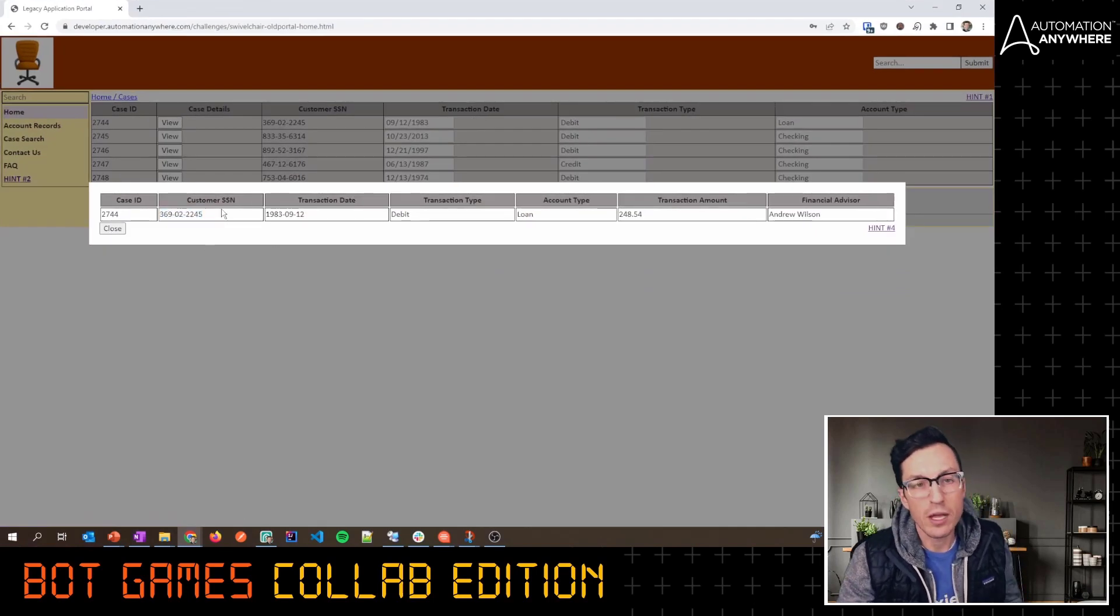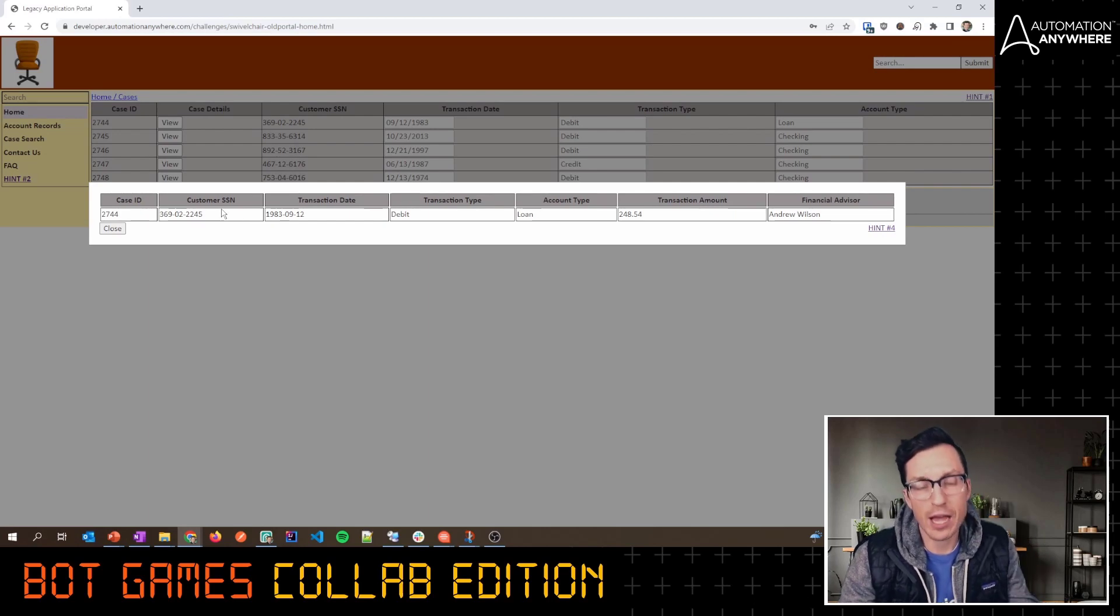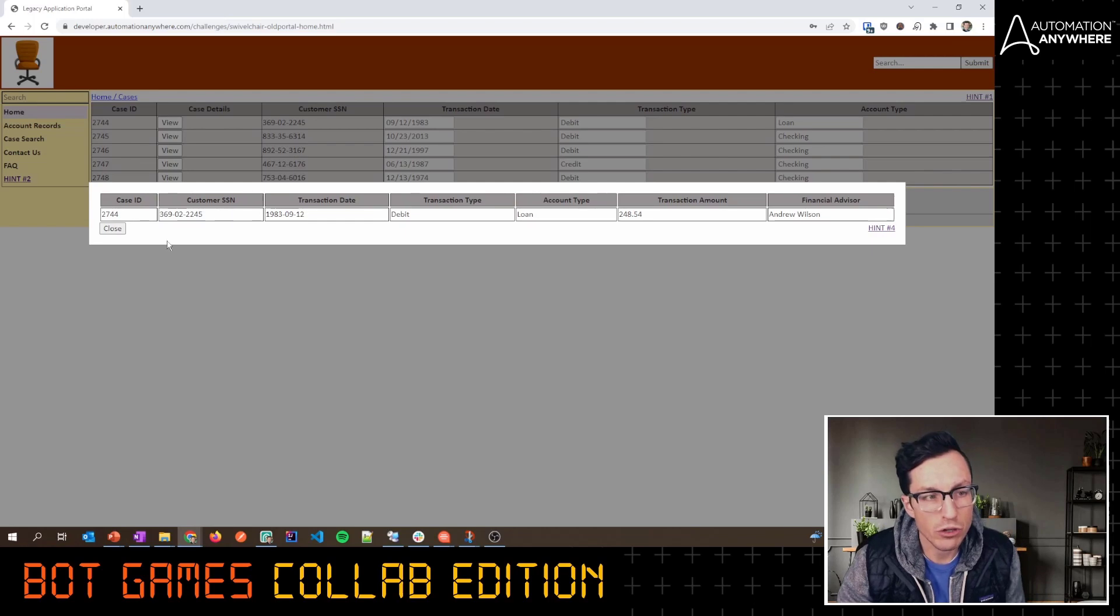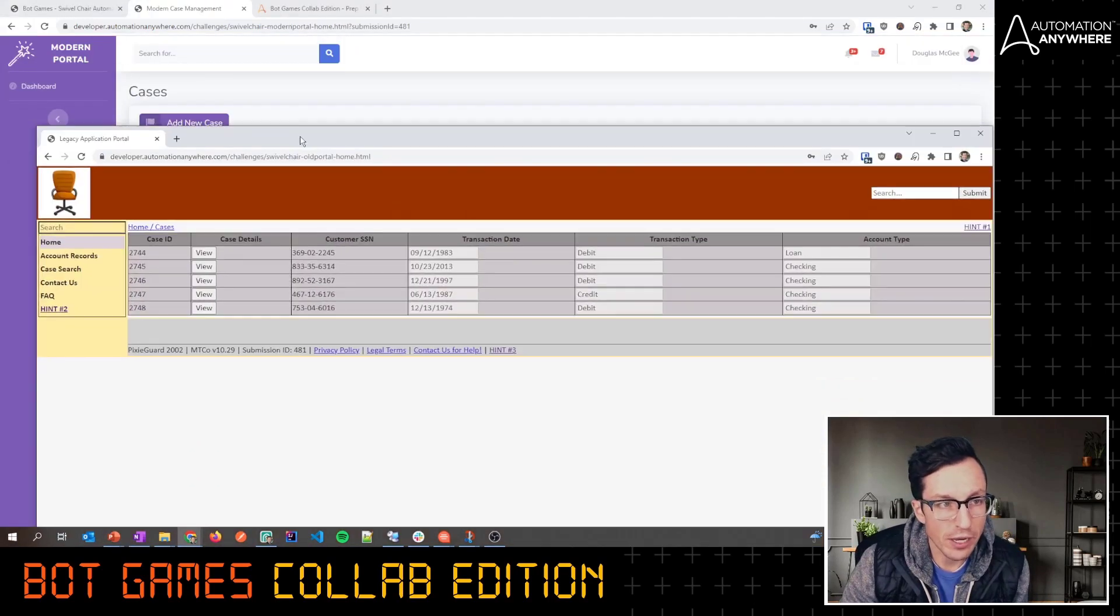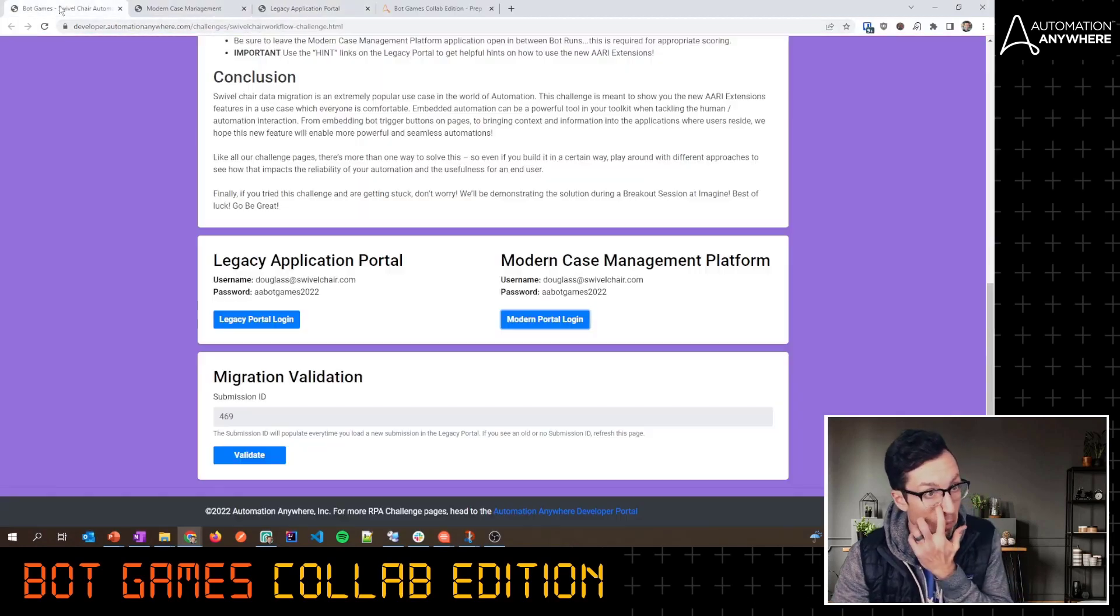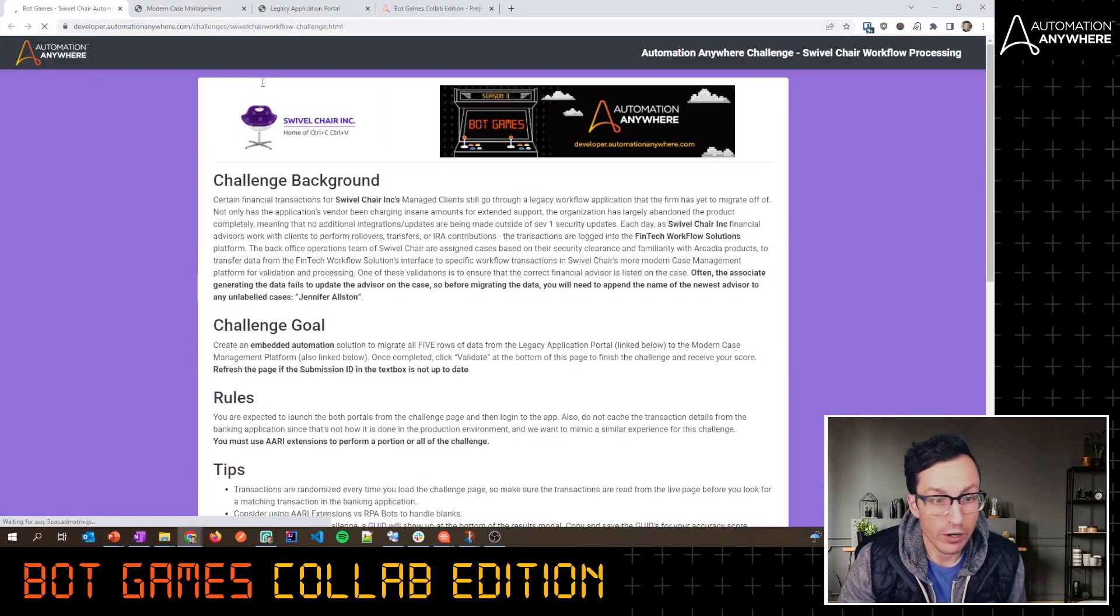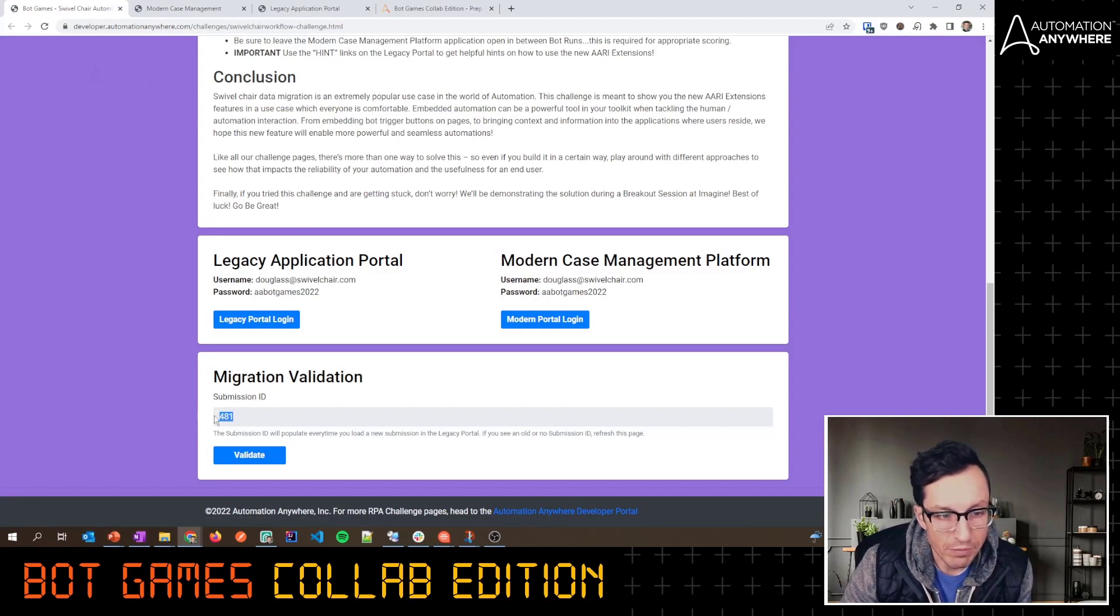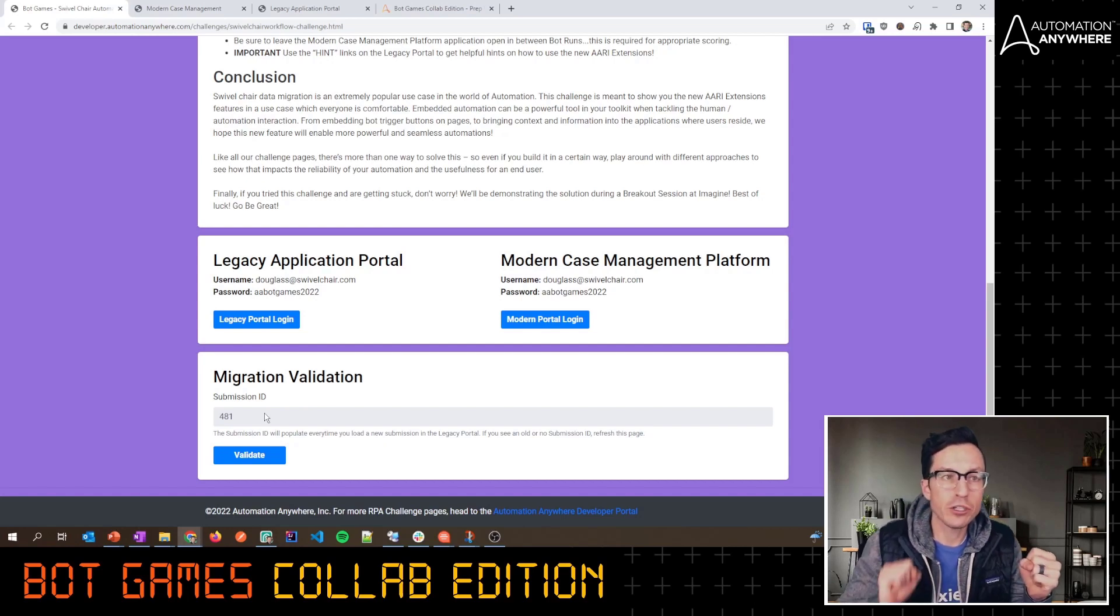What we want to demonstrate here is how you can use Pixie Bricks to essentially create these embedded experiences. Again, I will reiterate, we are not tracking your time on this one. Everyone's going to get a time of 10 seconds. What we are tracking though is your accuracy. Now for this exercise to work properly, I want to talk about this session ID. When you load this page for the first time, or any time I should say, you're going to get this submission ID.